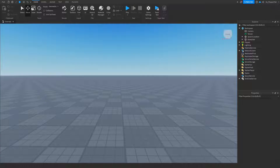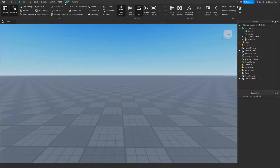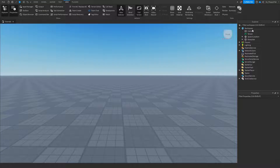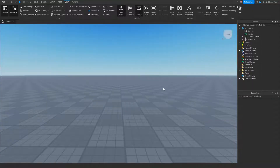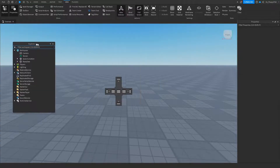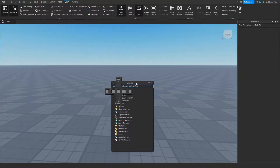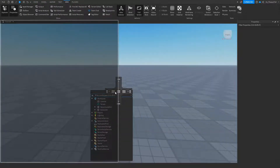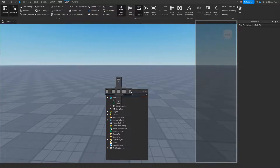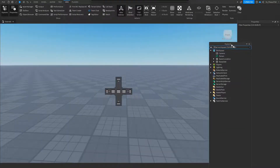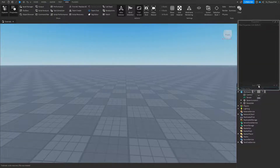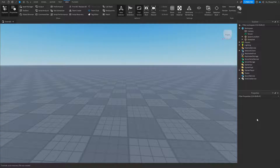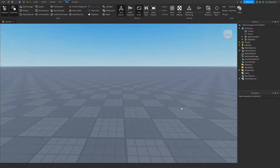First, make sure Explorer and Properties are enabled — they're in the top View tab. A lot of people have been asking how to get them docked on the side. You just drag your Explorer to the middle and it will shade the area where it's going to be placed. You can put it on the right next to Properties, just like that, so you have more view of your Roblox base plate.